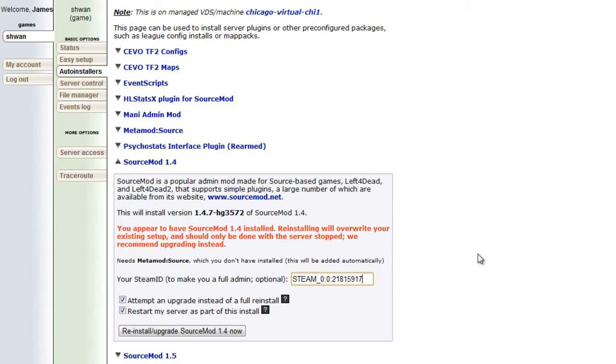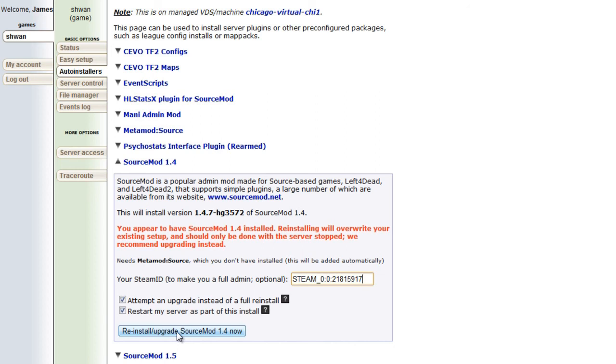So now that Steam ID will have admin access to SourceMod when this installs. So the next step and the last one is now that you have your server stopped and your Steam ID is in, both those things are checked. You press this button to reinstall SourceMod 1.4 and you're done.